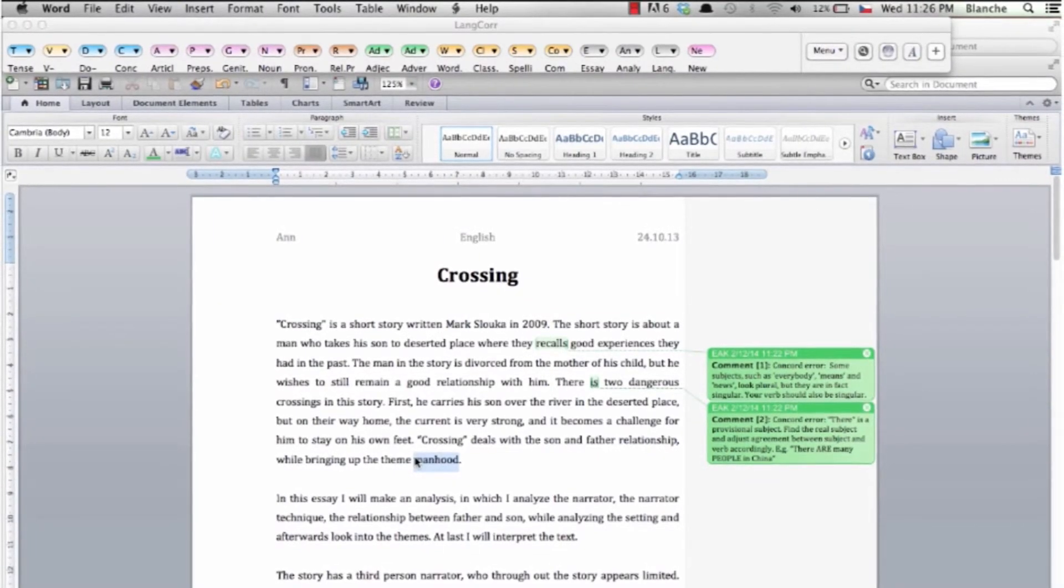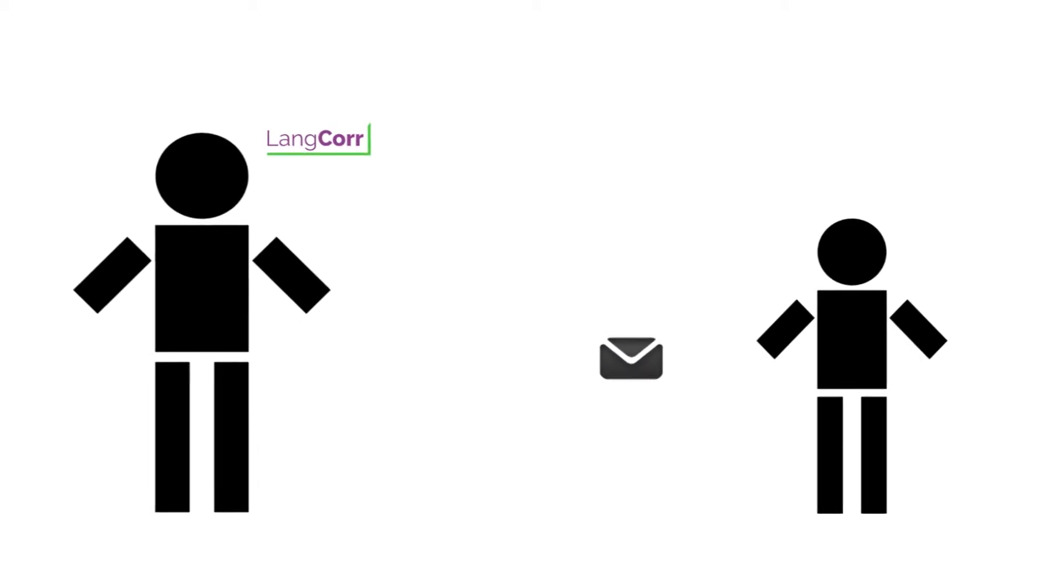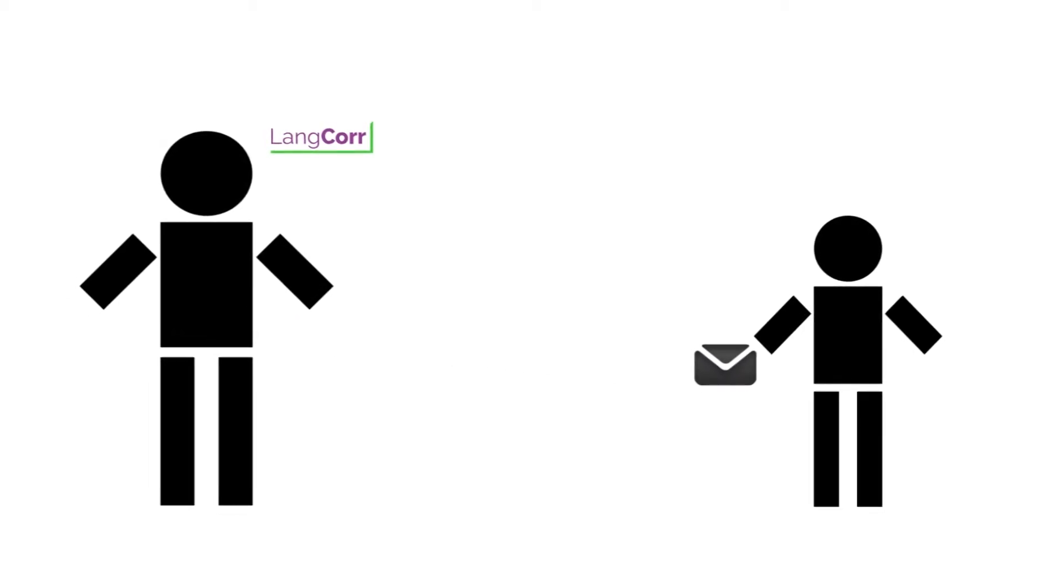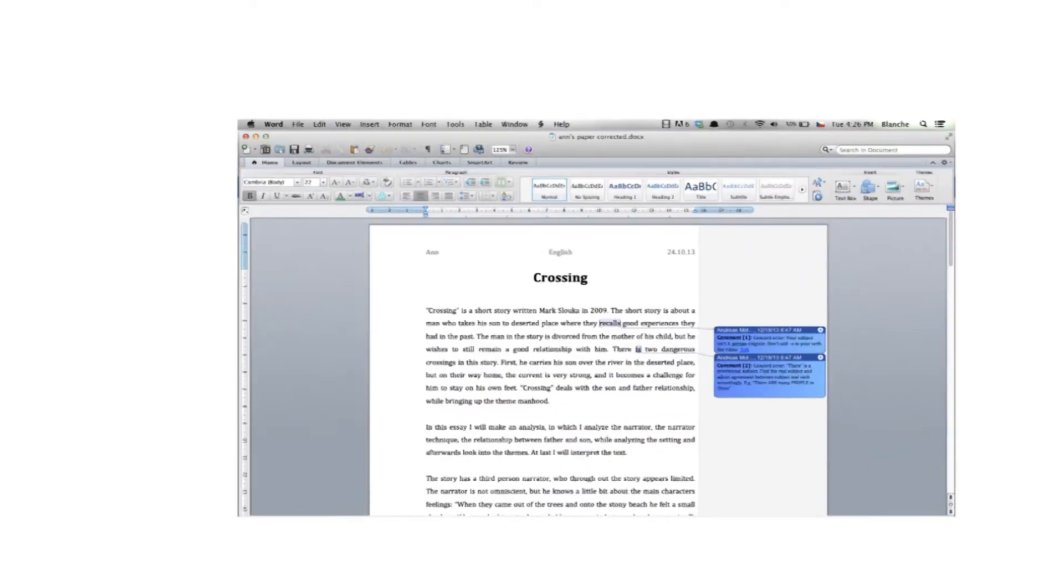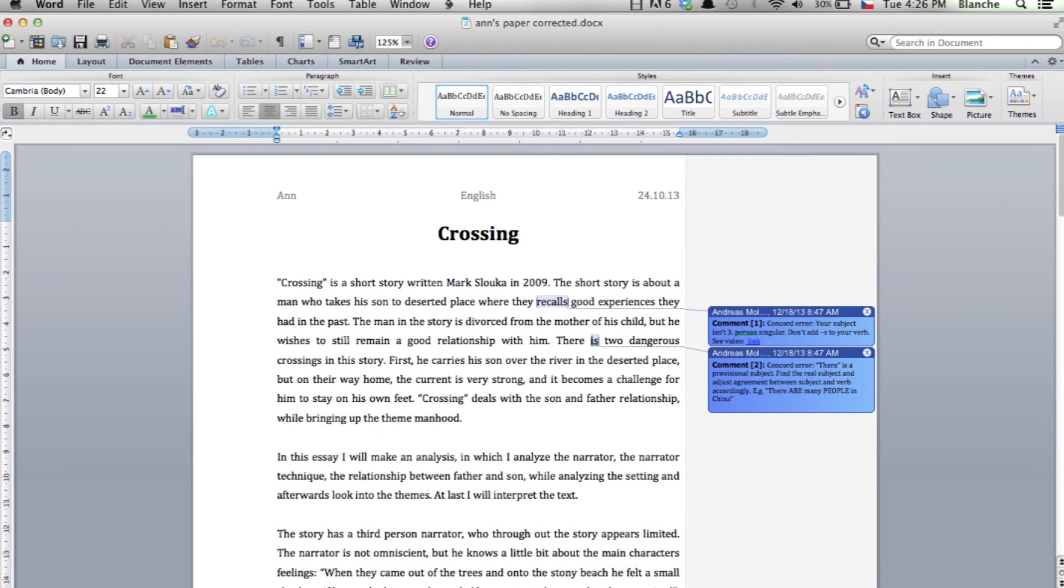When you are done you save the document and send it to your student. Your student doesn't need to have language corrector installed on her computer to see your comments, the stats reports or the exercises and she can begin to correct her paper according to your instructions.